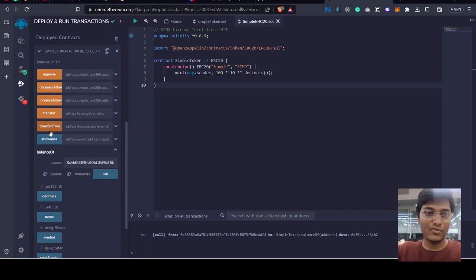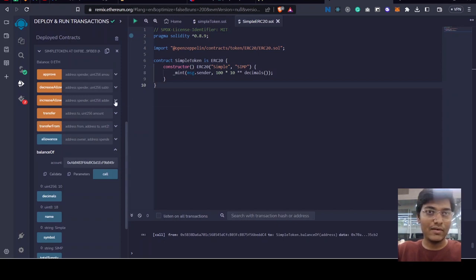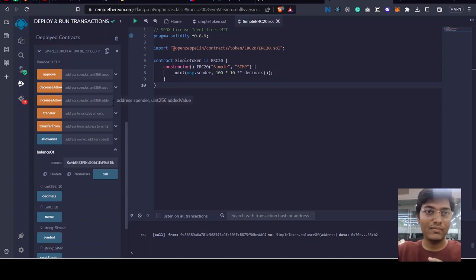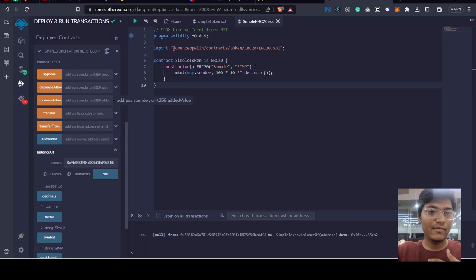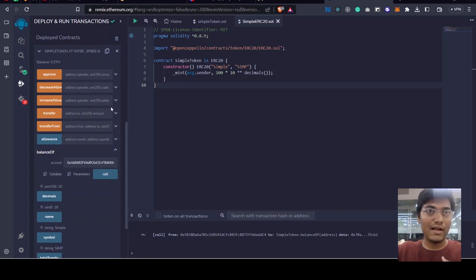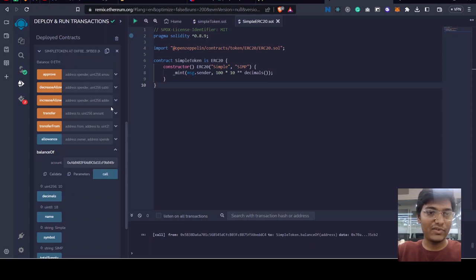So what if I want someone to transfer money from, someone transfer money from my account? Let's say there is account B which I, account A, want to give a permission to transact from my account and use it somewhere else.